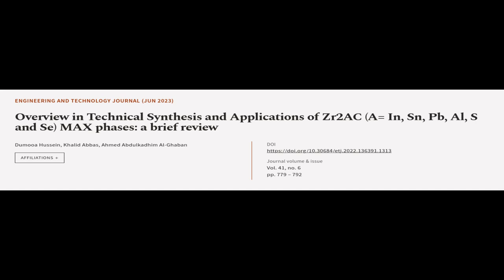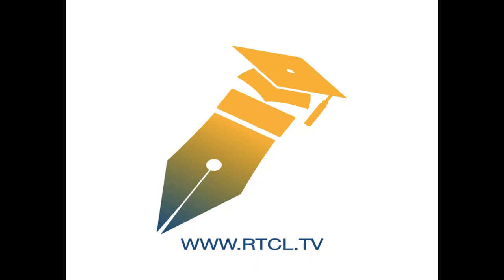This article was authored by Dumua Hussein, Khalid Abbas, and Ahmed Abdul Qaddam al-Gavin. We are article.tv, links in the description below.